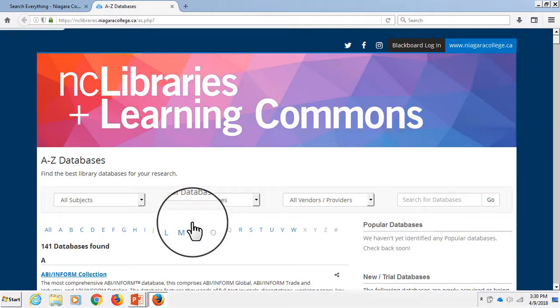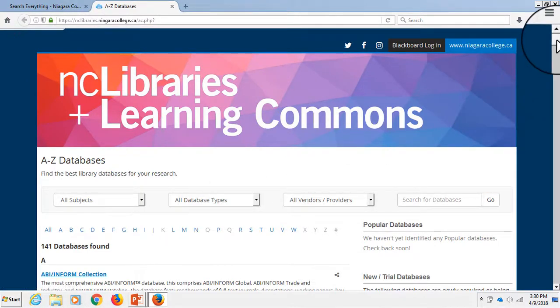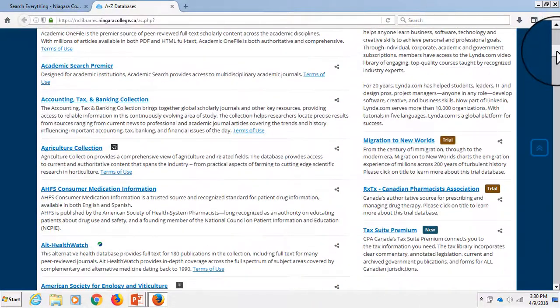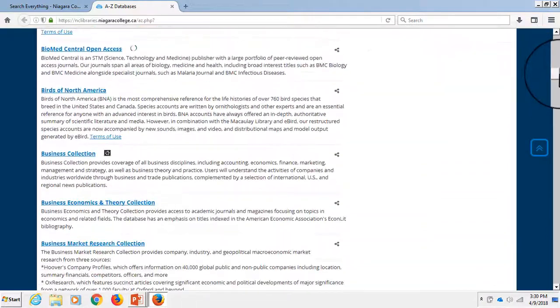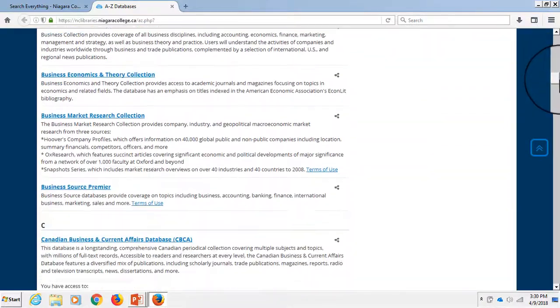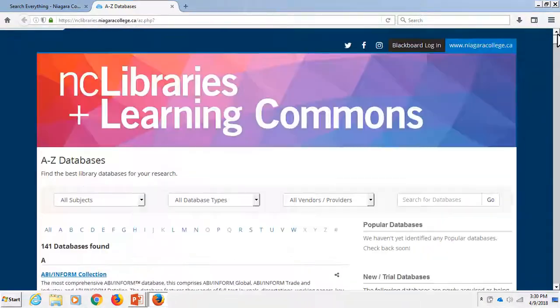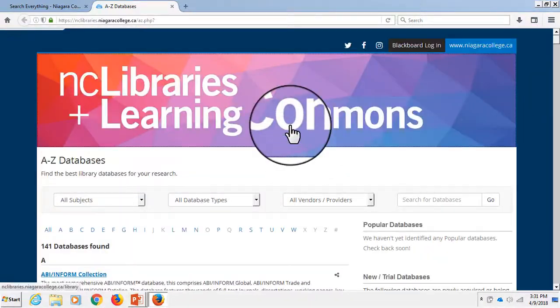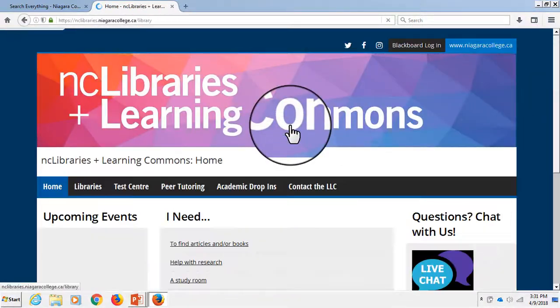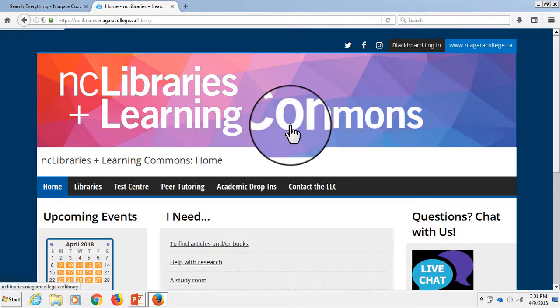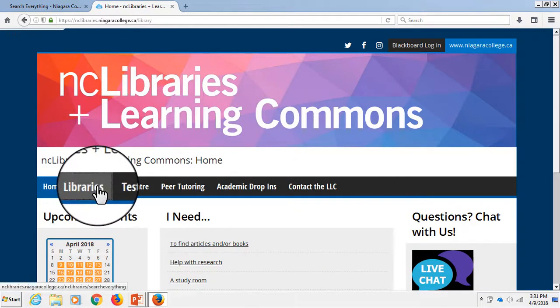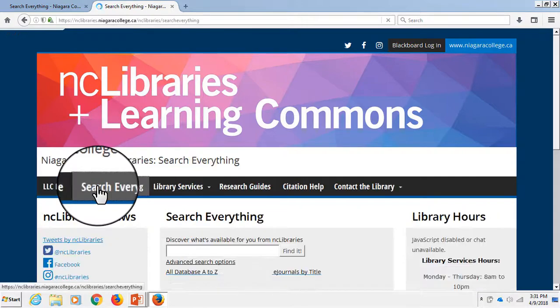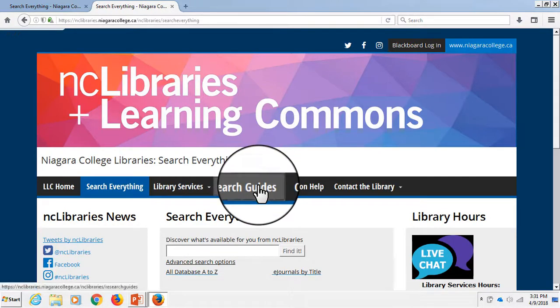This link will lead you to an alphabetical list of all the databases that Niagara College Libraries subscribes to. You can also find databases that are relevant to your particular area of study by visiting the research guide for your program.